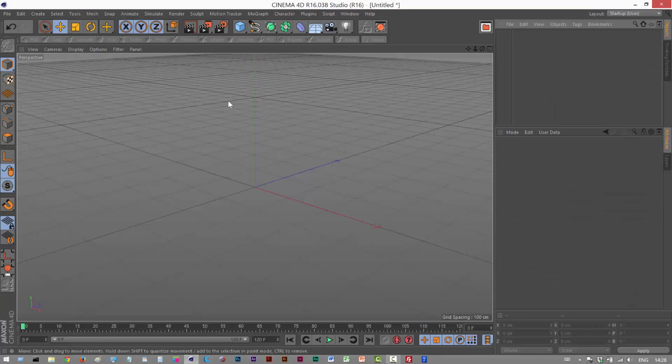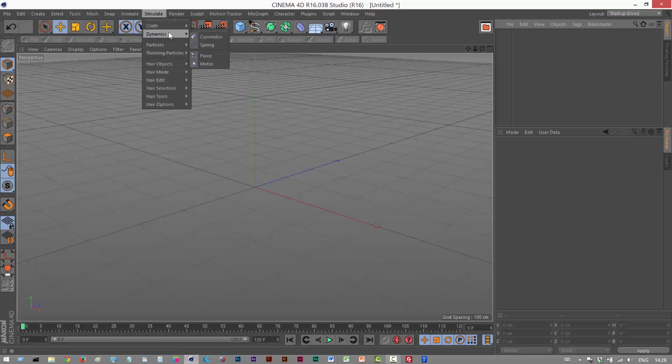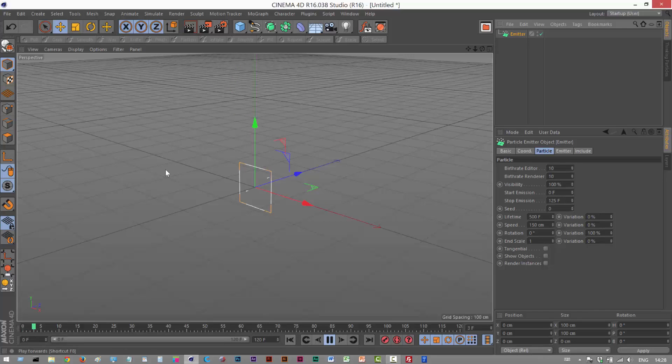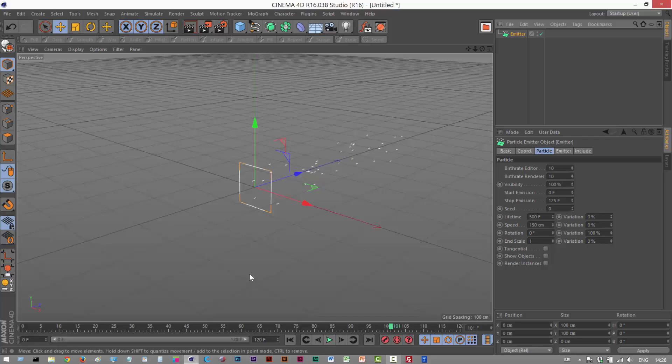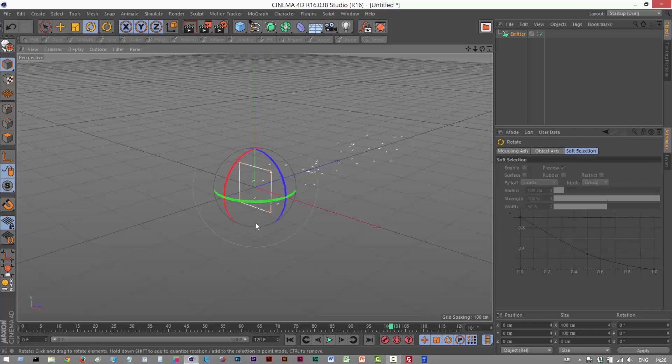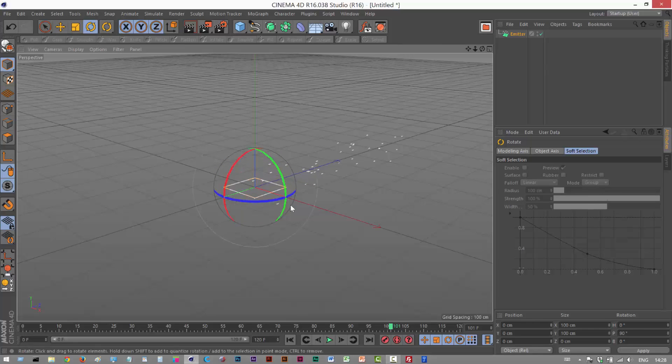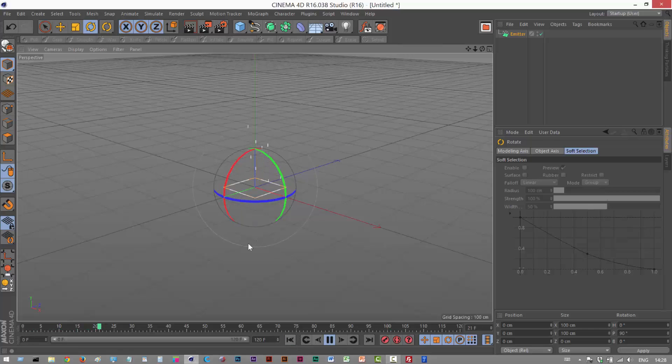The first step is to create an emitter. So I'm just going to go to simulate particles emitter. And if we just play this animation back, the particles are moving along the Z axis. So I'm just going to rotate this 90 degrees. Now the particles should be rising upwards.